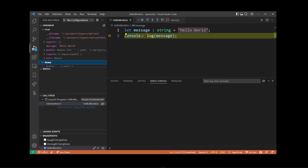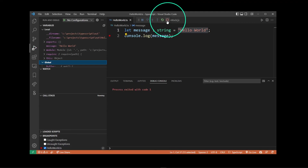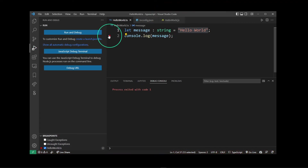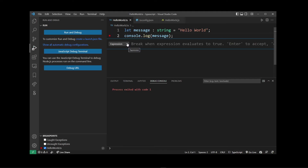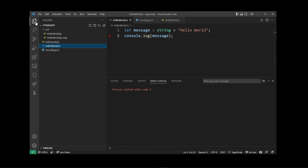You can change the type of a breakpoint, which slightly changes what it does or adds a condition to a breakpoint. For example, I'm going to stop this debugging session and right-click on the breakpoint and go to Edit Breakpoint. Here you can select expression, hit count, or log message — all these different types of breakpoints will allow you to do slightly different things in your next debugging session when you press F5 again.